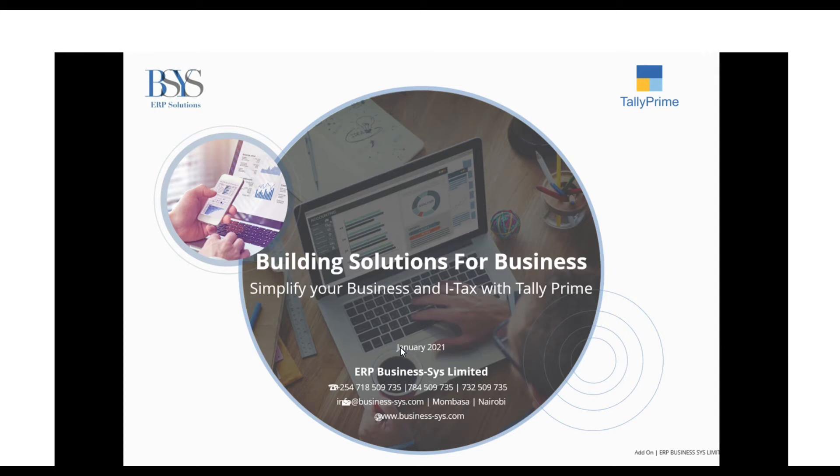Welcome to ERP Businesses Ltd, Tally Software's authorised solution partner in East Africa. In this video, I'll be taking you through our Auto-MPESA integration module.